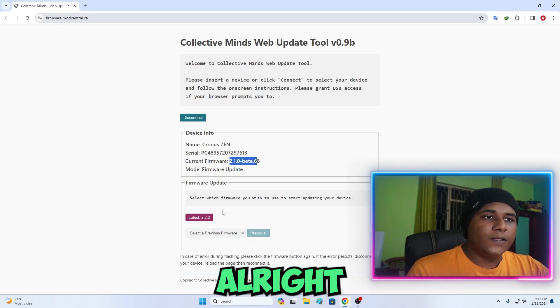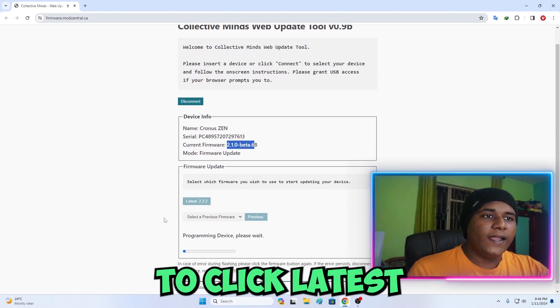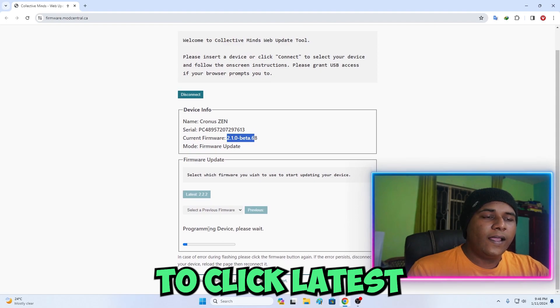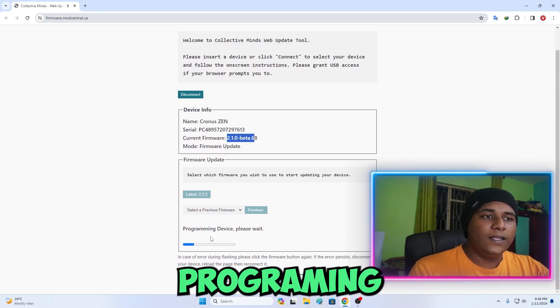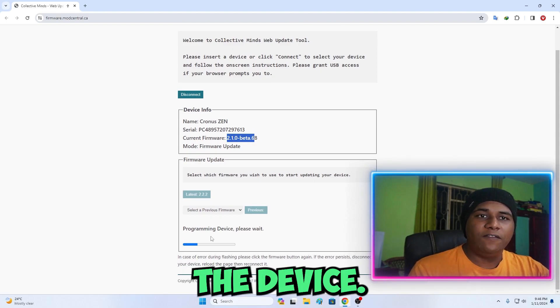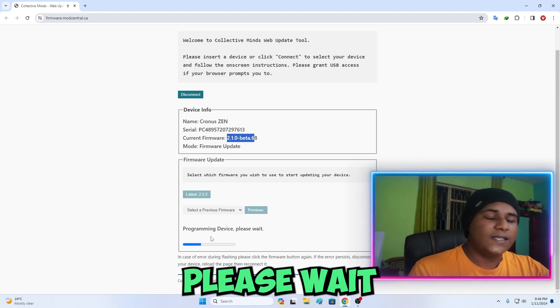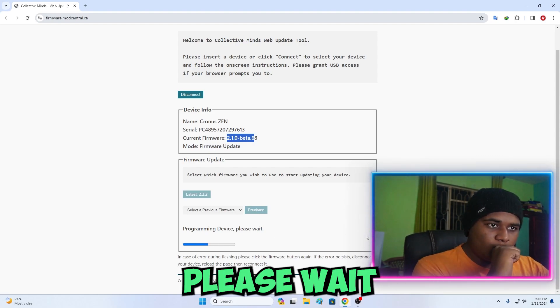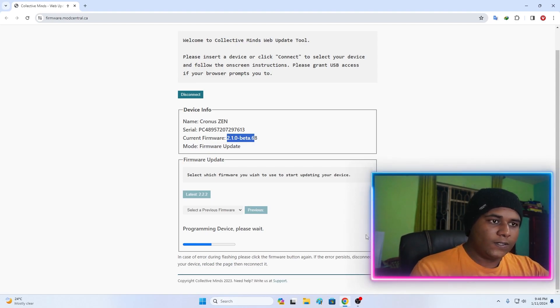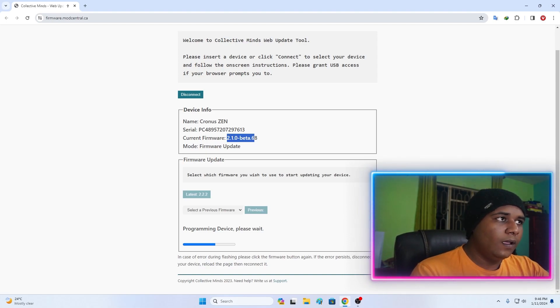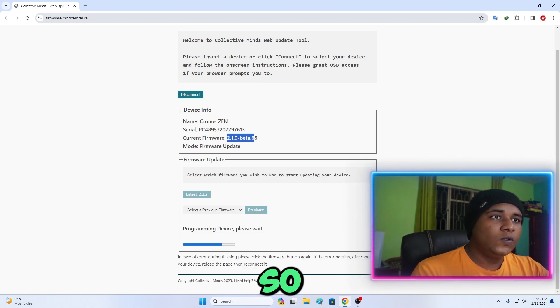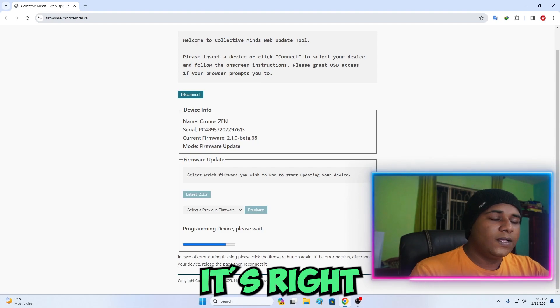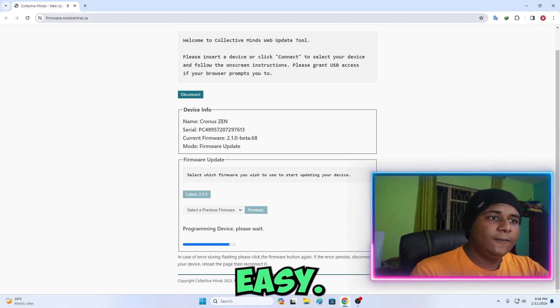I'm just going to click latest and right here it is processing, it is programming the device. As you can see, please wait. It's very easy.